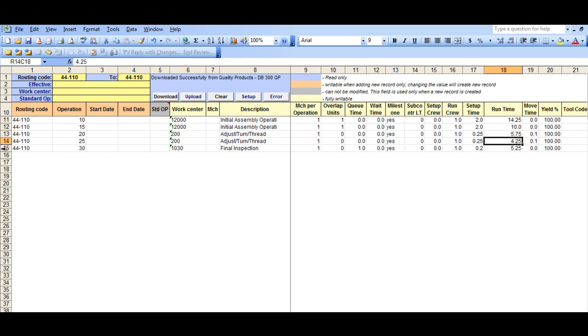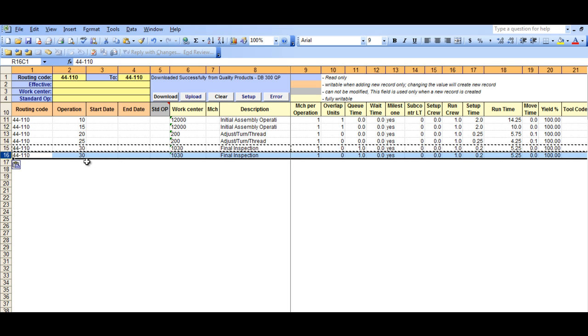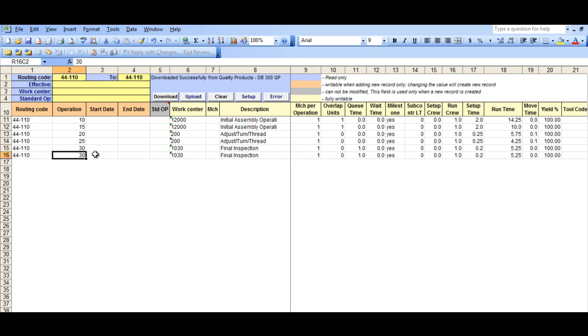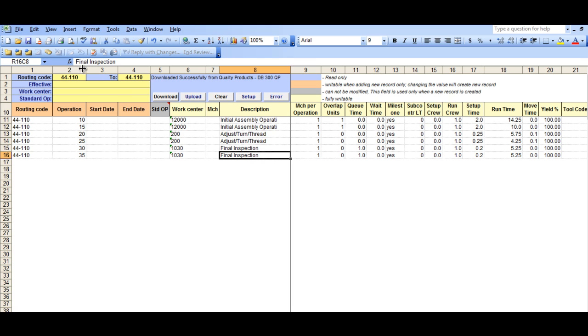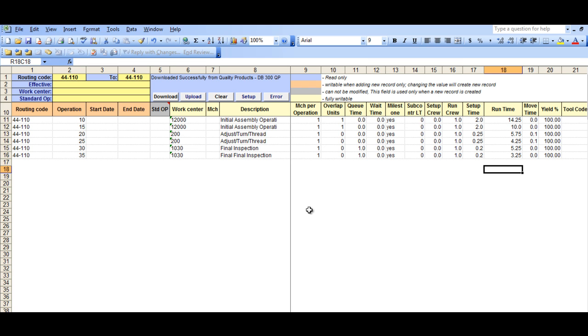So let's create a new operation by adding a line. Change the operation number, put in a description, and let's put in a runtime.